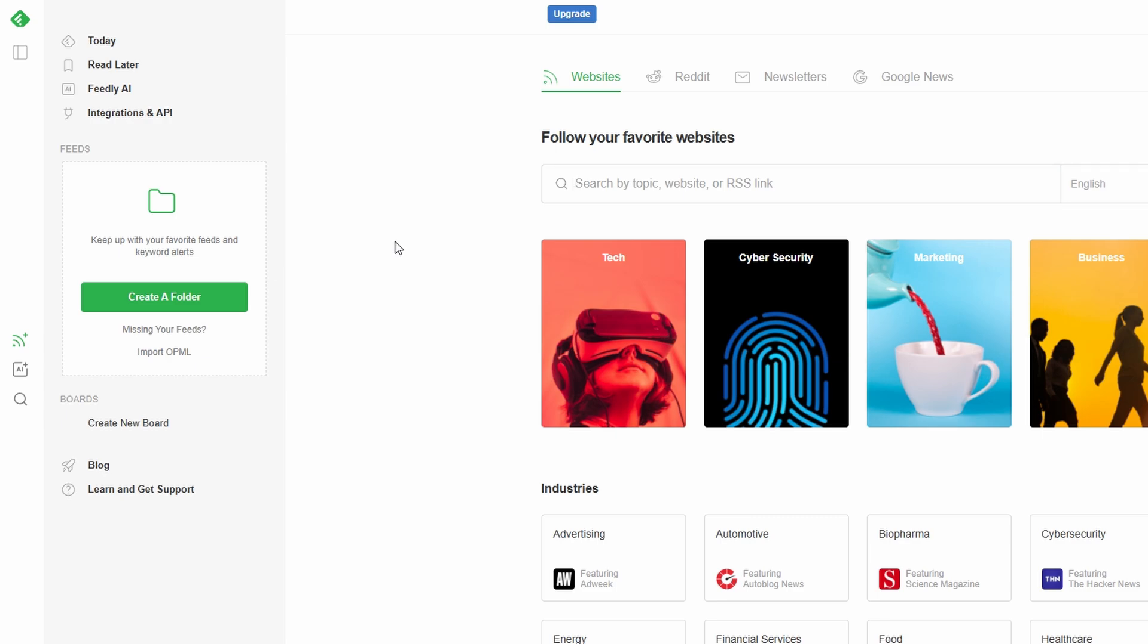After signing up, you'll land on Feedly's dashboard, ready to start curating the content you care about most. Simple, right?